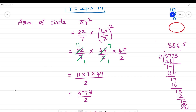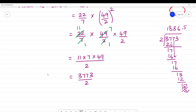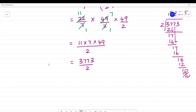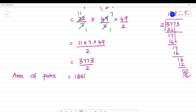Dividing 3773 by 2 gives 1886.5. So the area of the park is 1886.5 square meters.